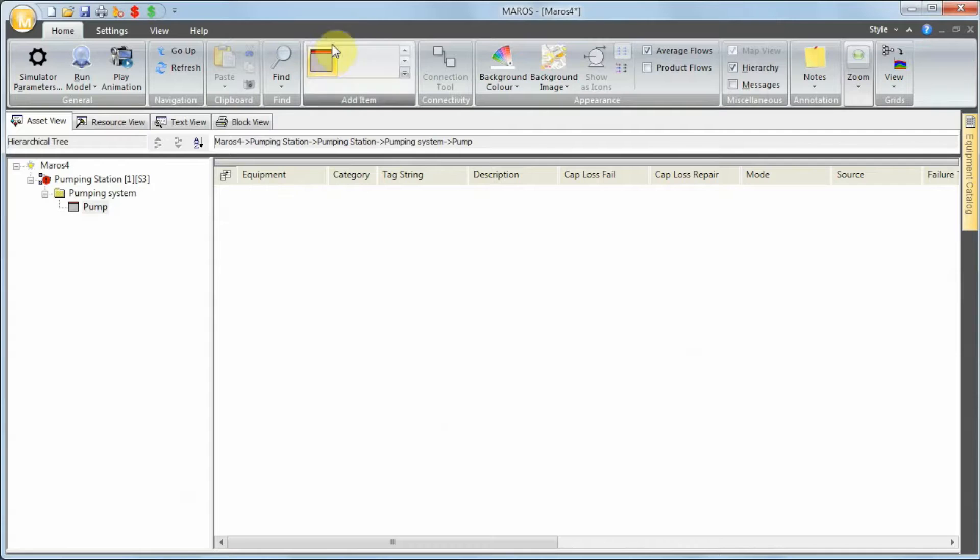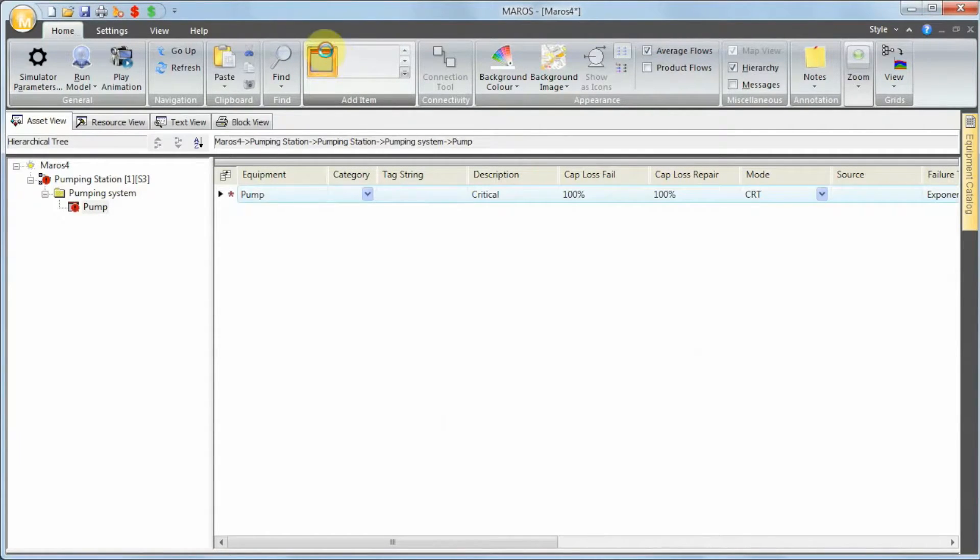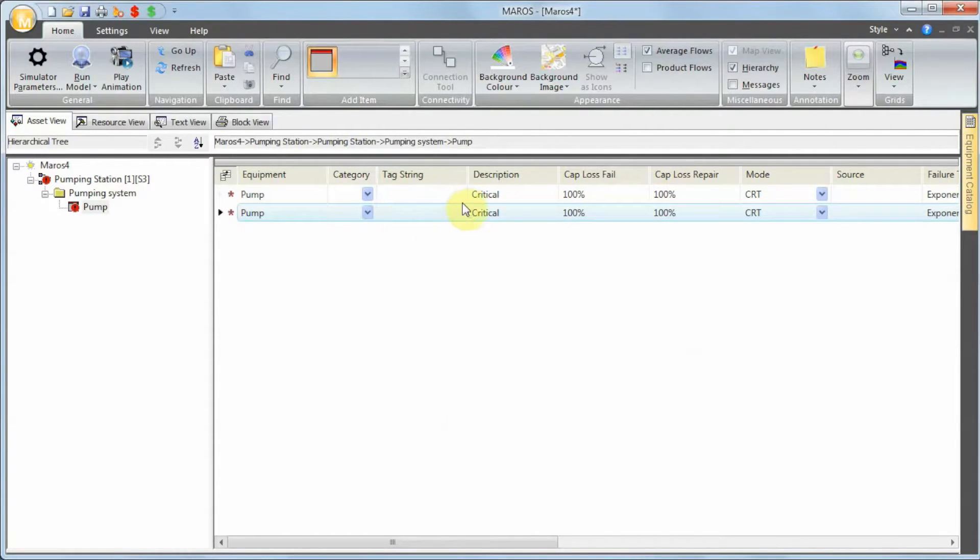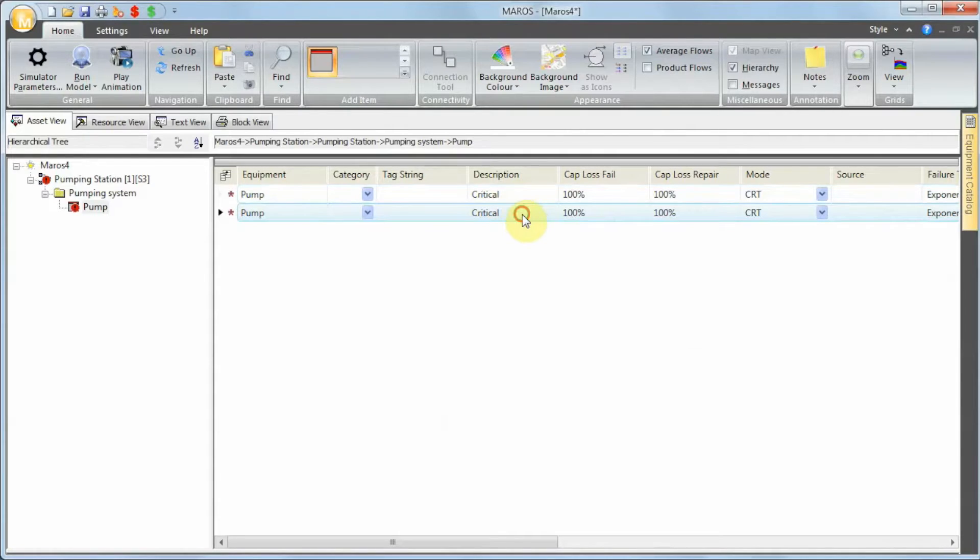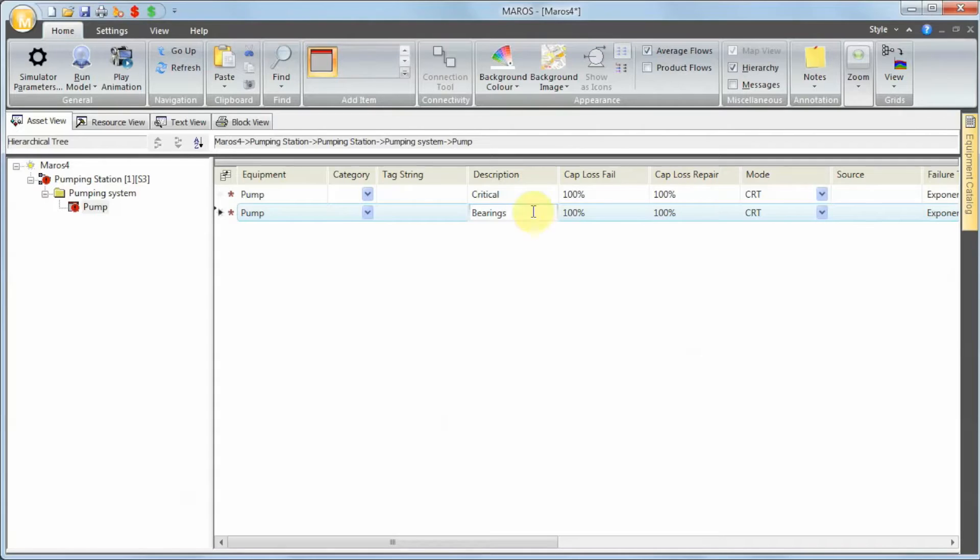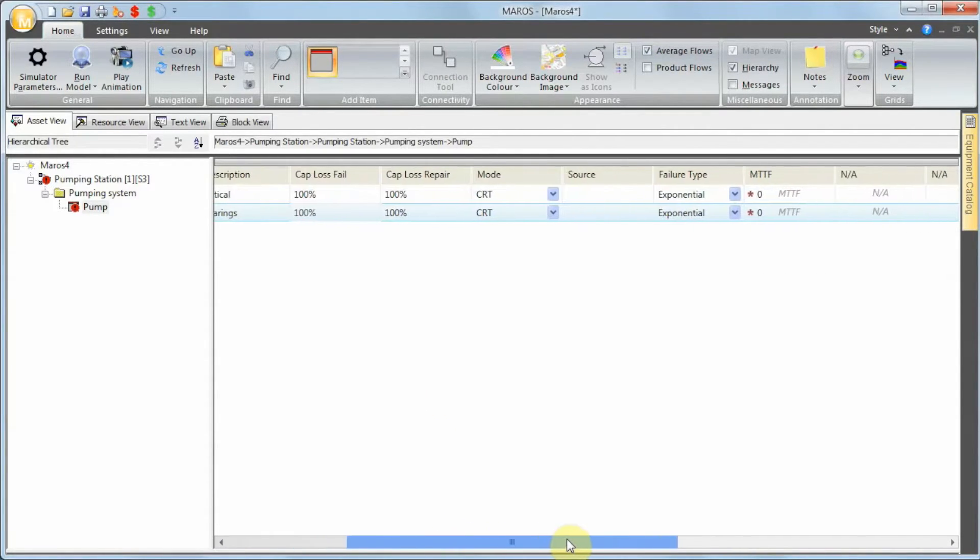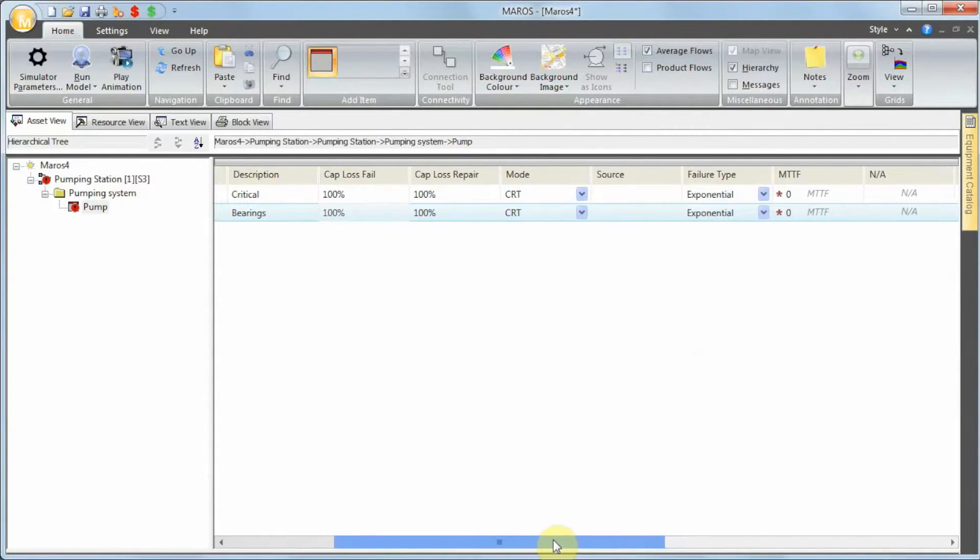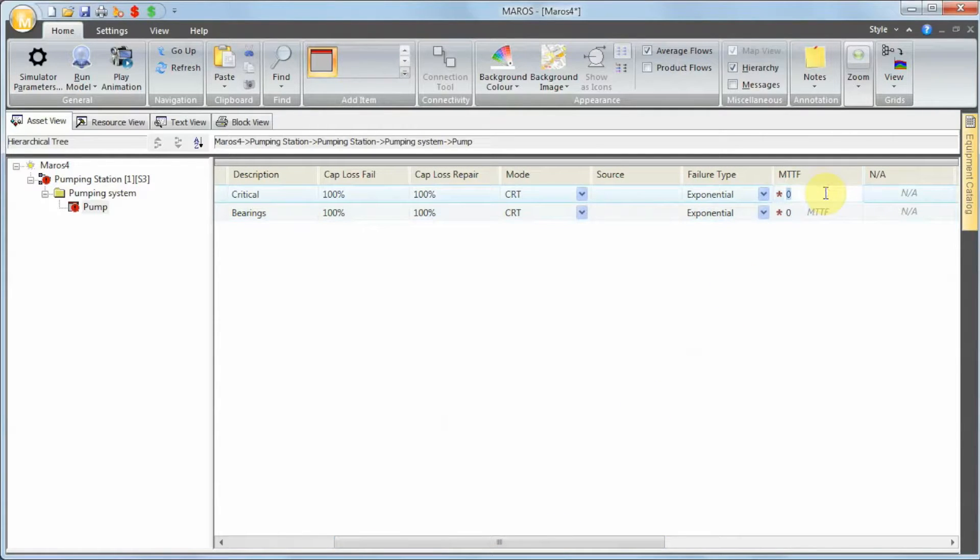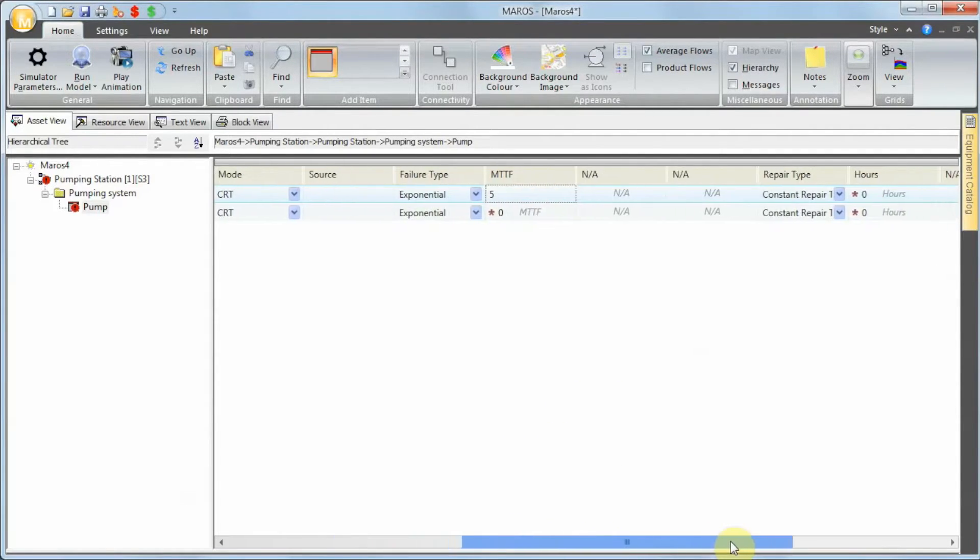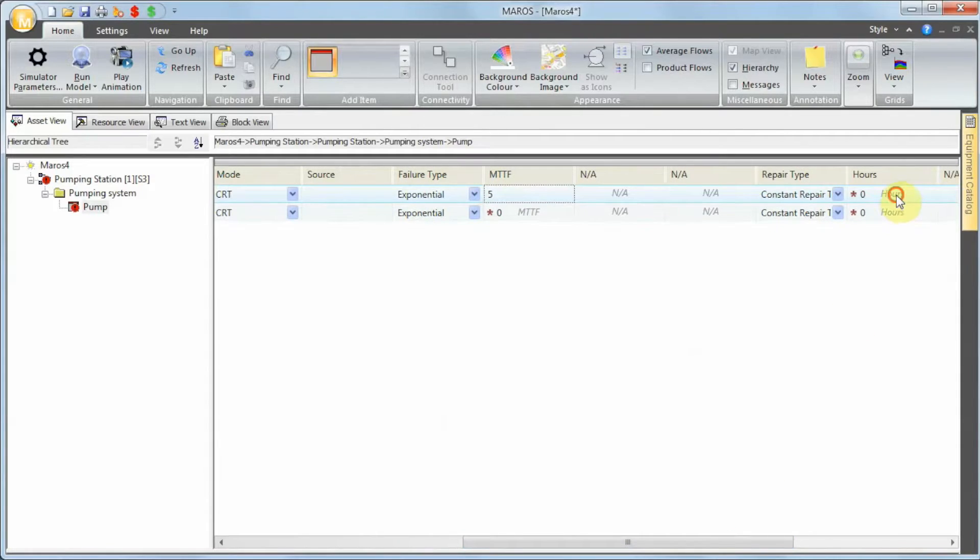In this pump item, I have two failures: failure mode 1 and 2. The first one is a critical failure. The first critical failure happens every five years, and it takes us 24 hours to fix this.